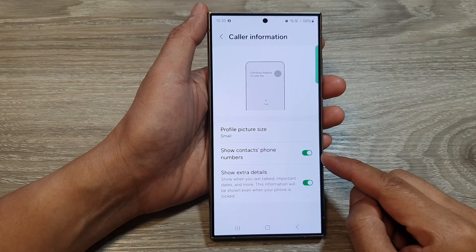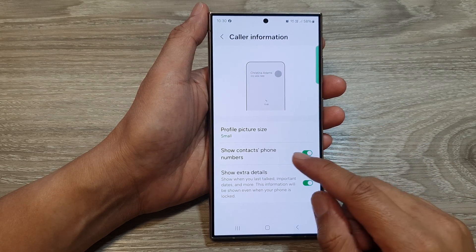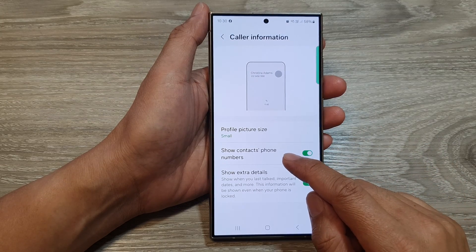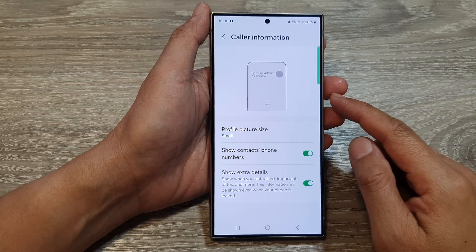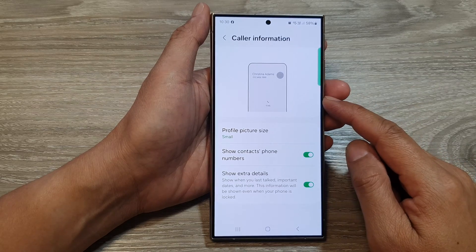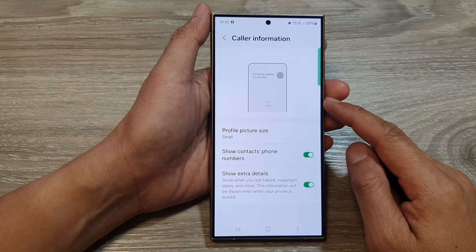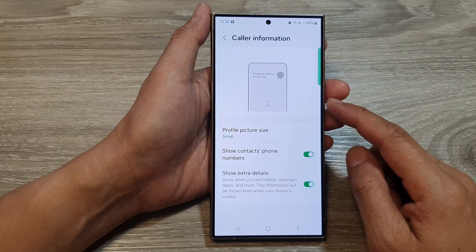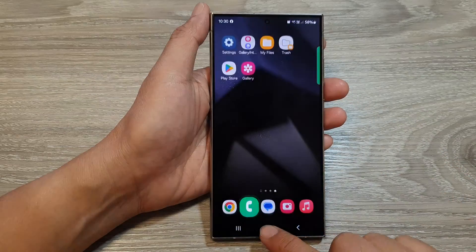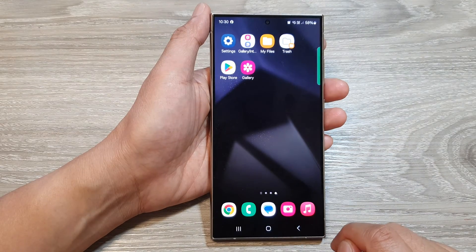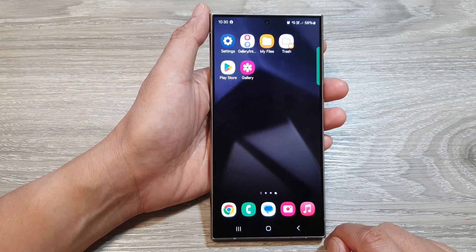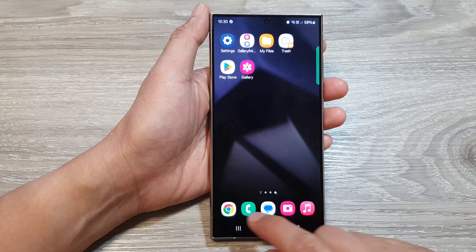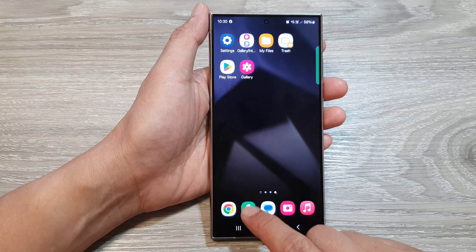How to show or hide contacts phone numbers on the incoming call screen on the Samsung Galaxy S24 series. First, tap on the home button to go back to the home screen, and from the home screen open up the phone application.